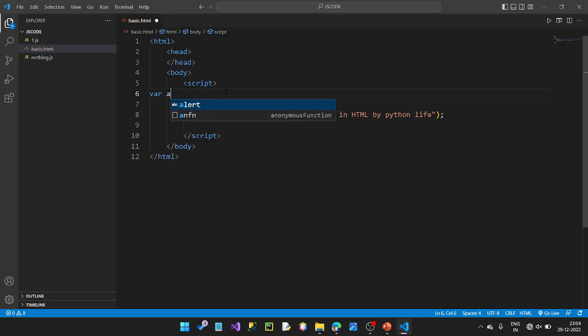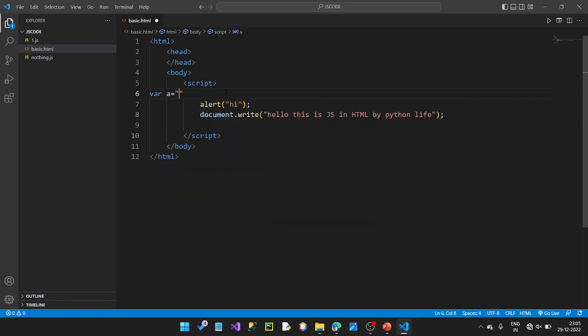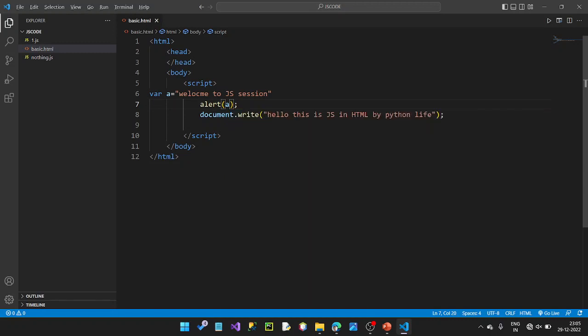Where variable a equals 1, the text is done. Welcome to JavaScript session. Save with Ctrl+S, then refresh — welcome to JS session.